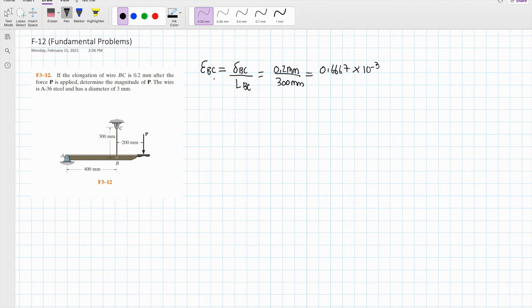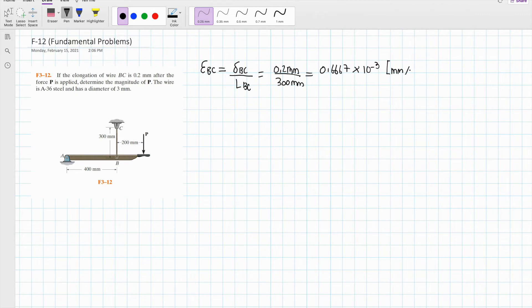Since it is strain, there are no units. In case your professor asks for units, it will simply be mm divided by mm, which gives no units.